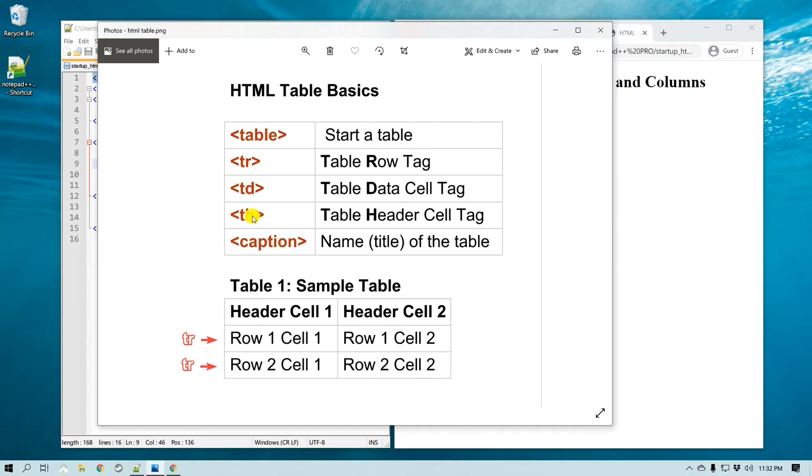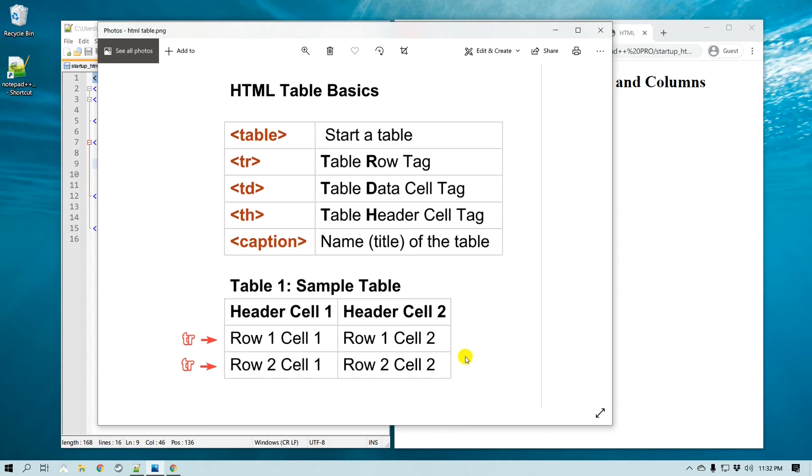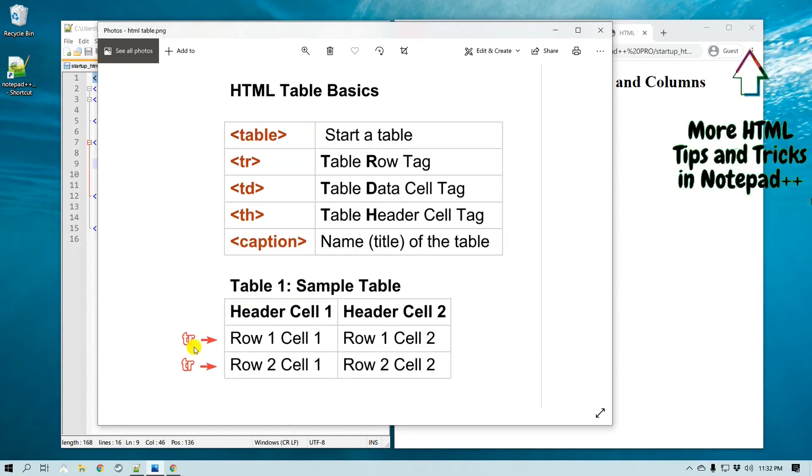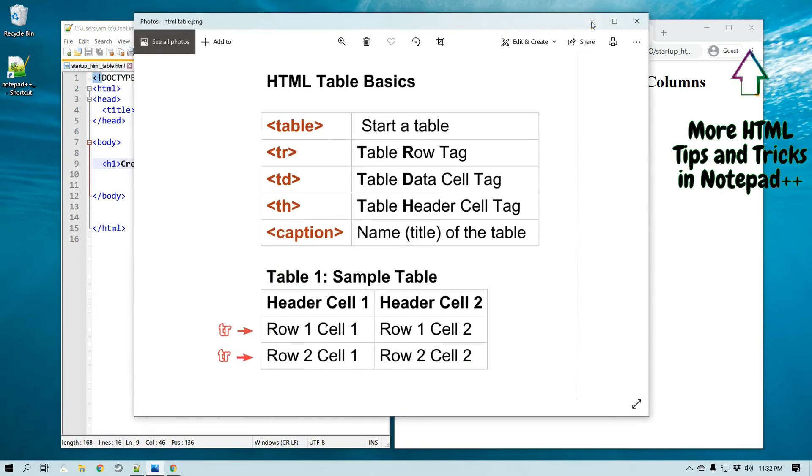th is the header tag, so right here you can see the header tag, a table header cell that you can create with th. And then if you would like to give a title or a caption to this table, then you can use a caption tag. Alright, so we will use all of them, and I'll keep this open.